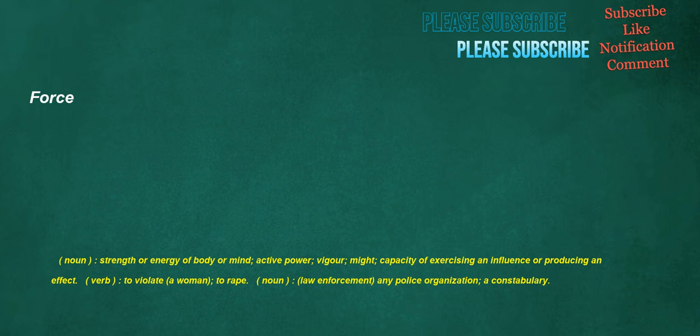Force. Noun: strength or energy of body or mind, active power, vigor, might, capacity of exercising an influence or producing an effect. Verb: to violate a woman, to rape.